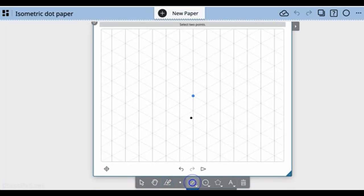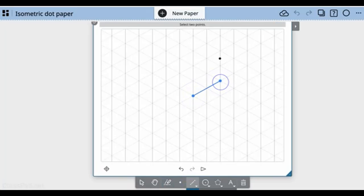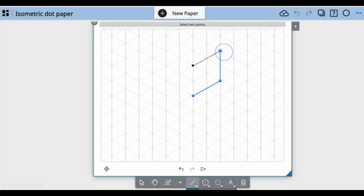I'll select the segment tool and create a box, just going around the box.